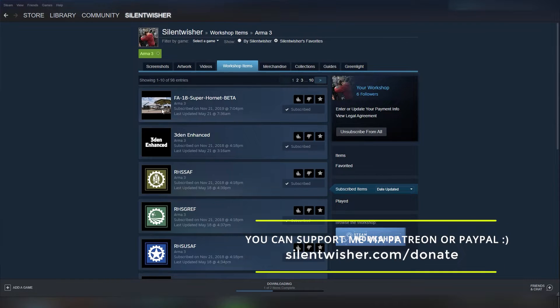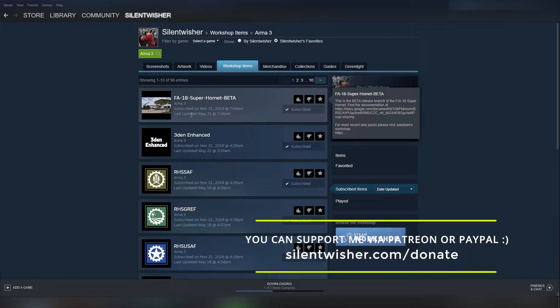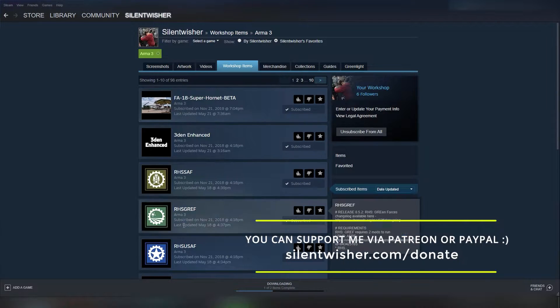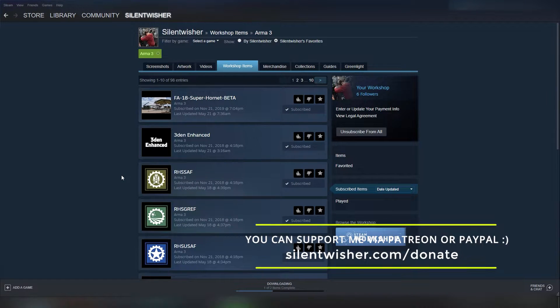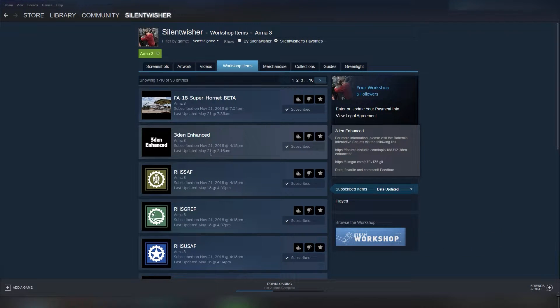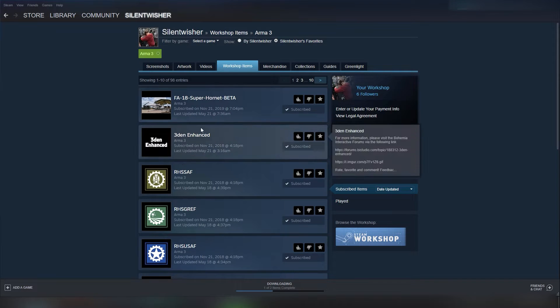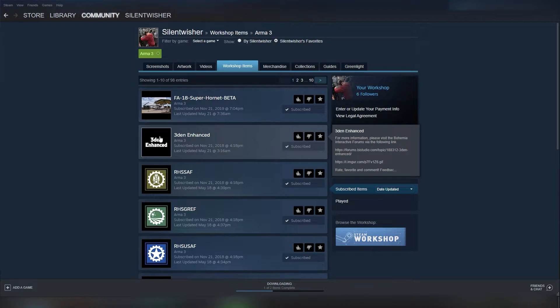it will tell you your most recently updated mods. So in this case, on the 21st, Eden Enhance updated, as well as the Hornet beta for the F-18.